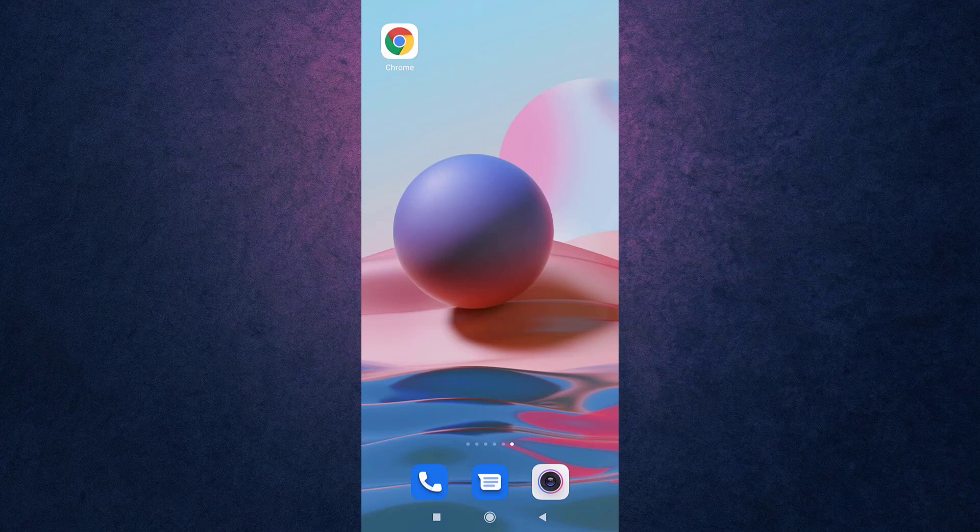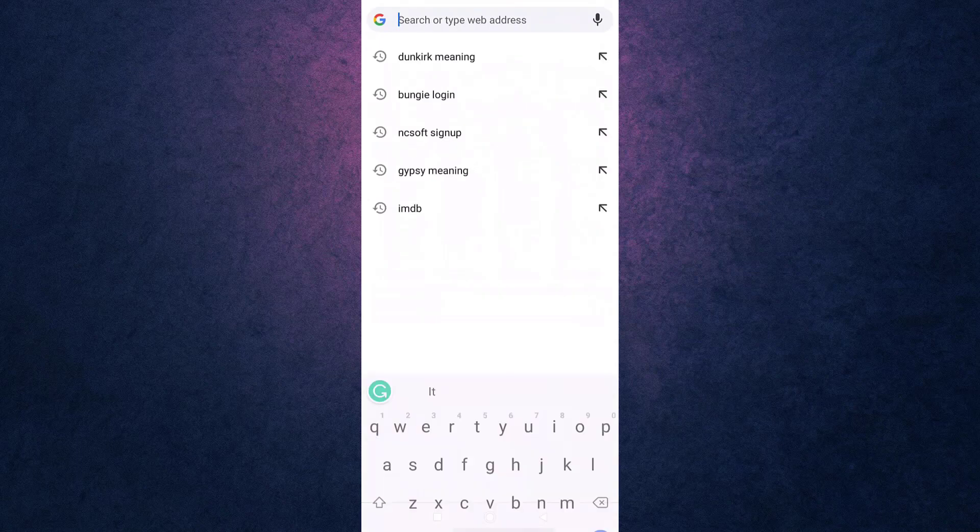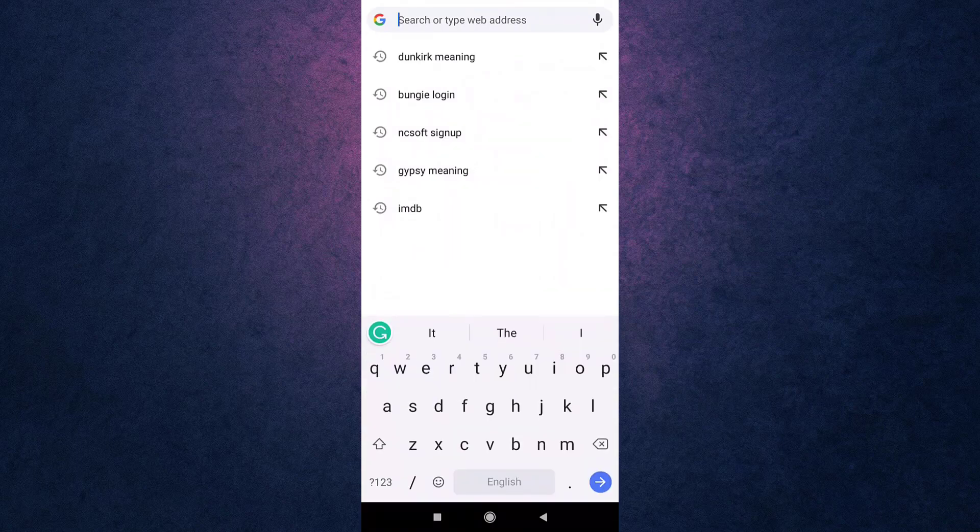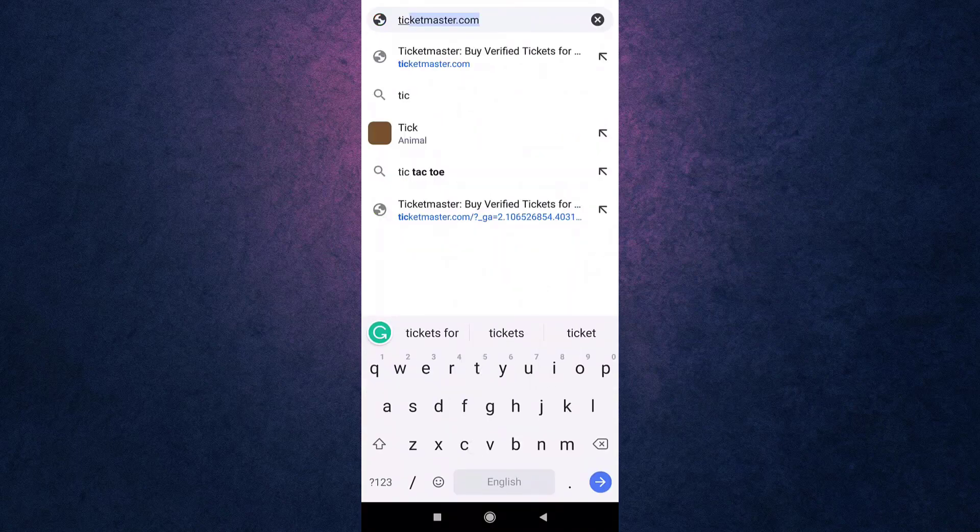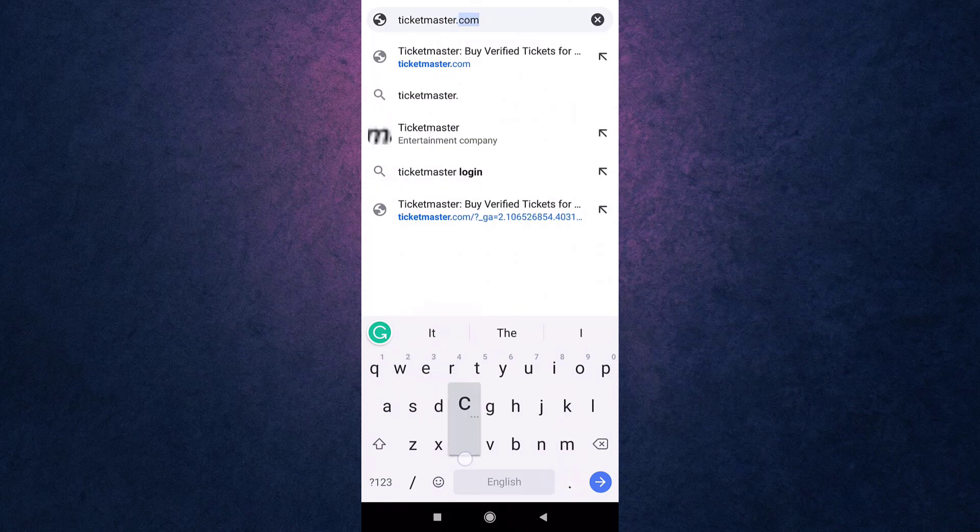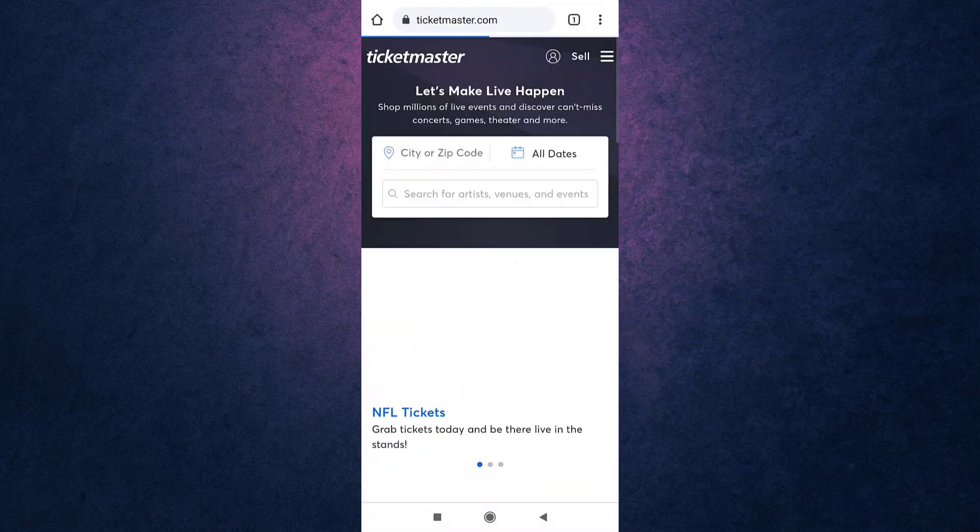open up your browser. You can use any browser you want. For now I'm going to open Google Chrome. After you open up your web browser, search ticketmaster.com on your search bar. This way you will directly land on Ticketmaster's website.